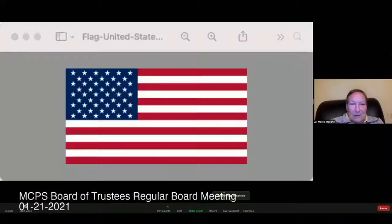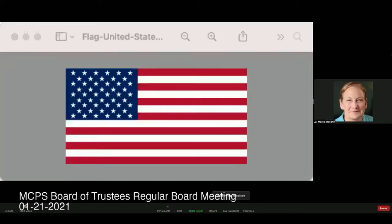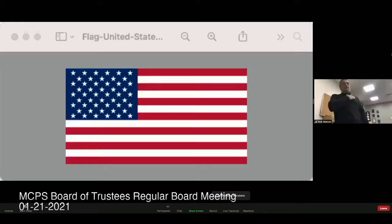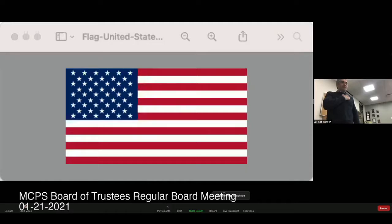We'll go on to number two, which is the Pledge of Allegiance. Dr. Watson, would you mind leading us in the Pledge of Allegiance? I pledge allegiance to the flag of the United States of America and to the republic for which it stands, one nation under God, indivisible with liberty and justice for all.